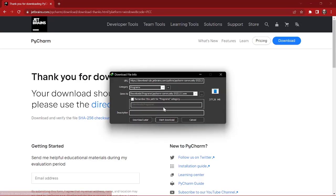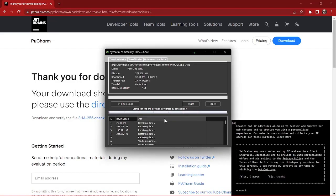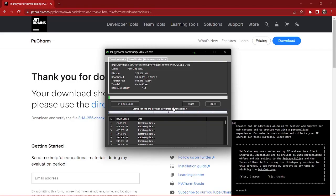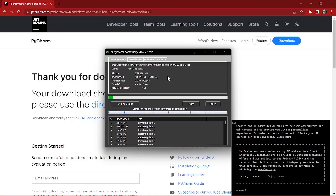As you can see, I clicked the start download option and the download has started. It's going to take a bit of time because the file is like 400 MB, so it's going to take a bit of time depending on your internet speed. Just wait patiently here.